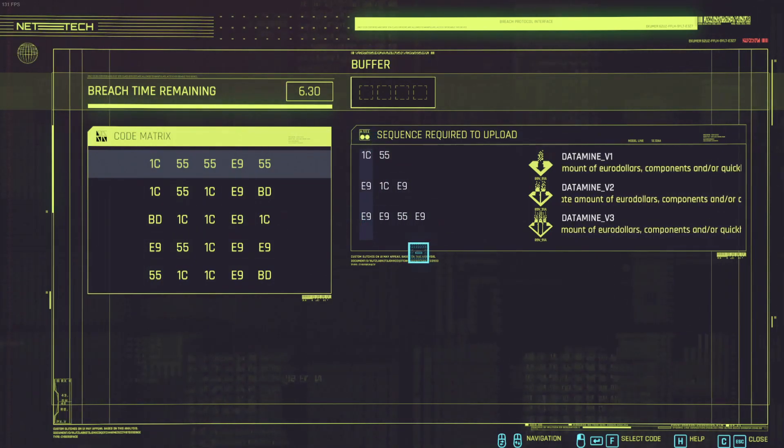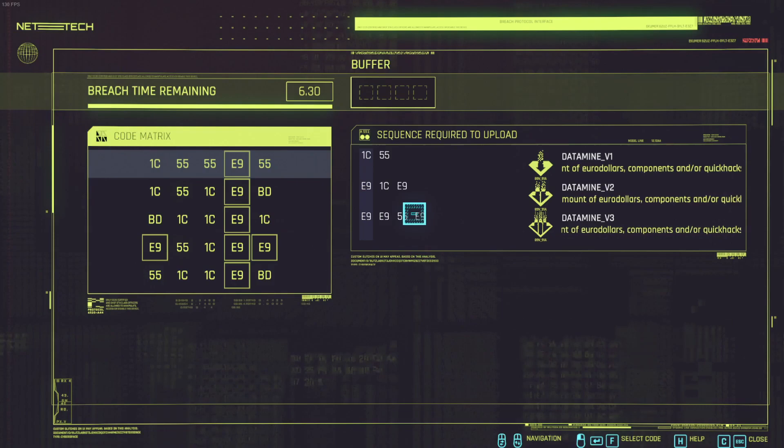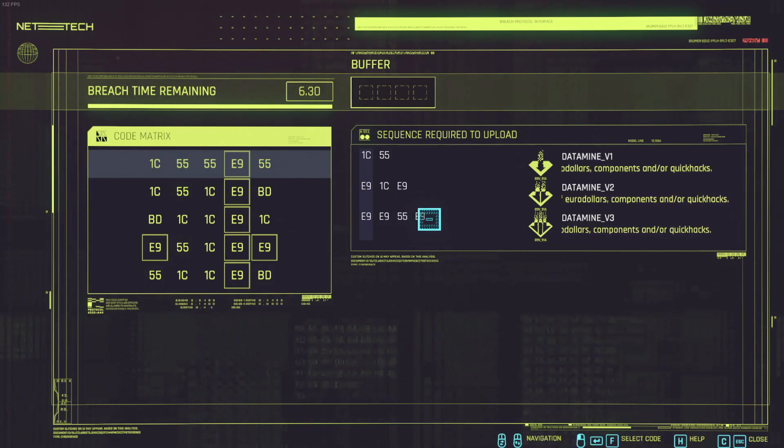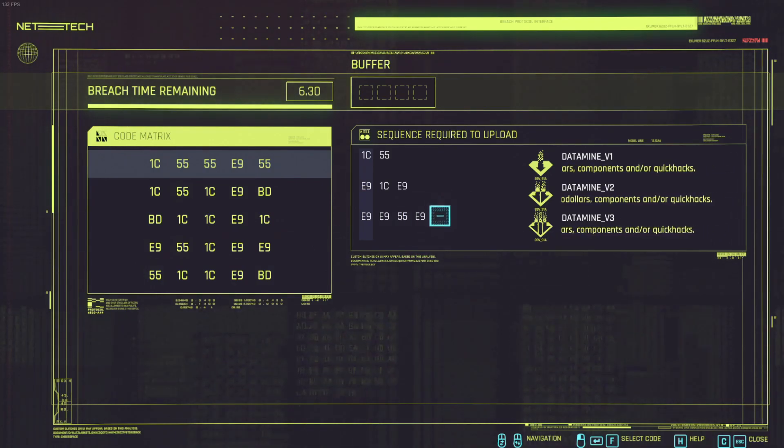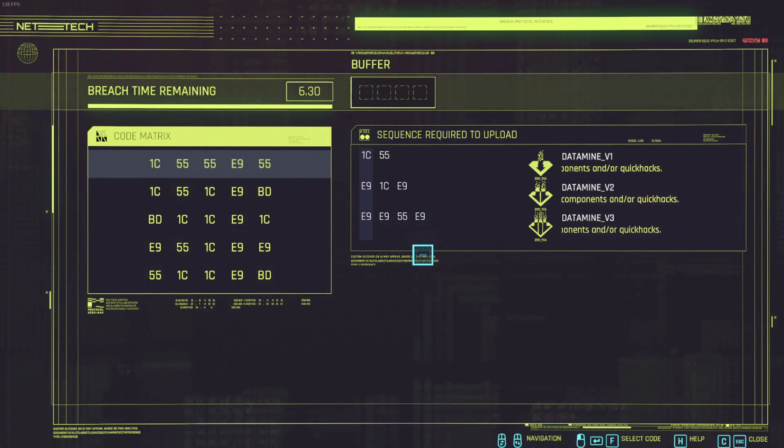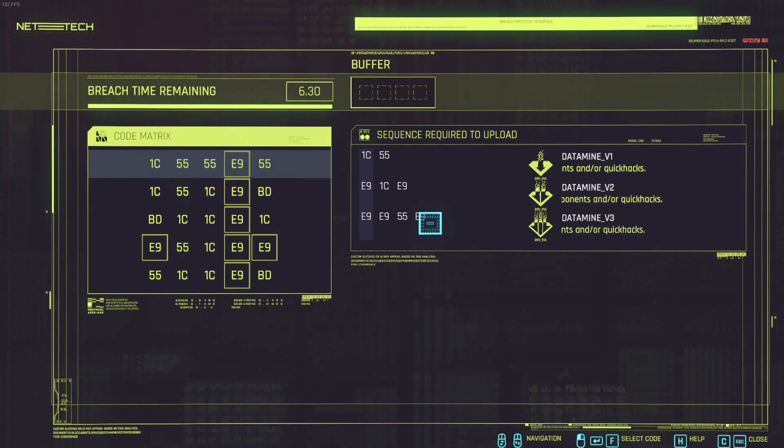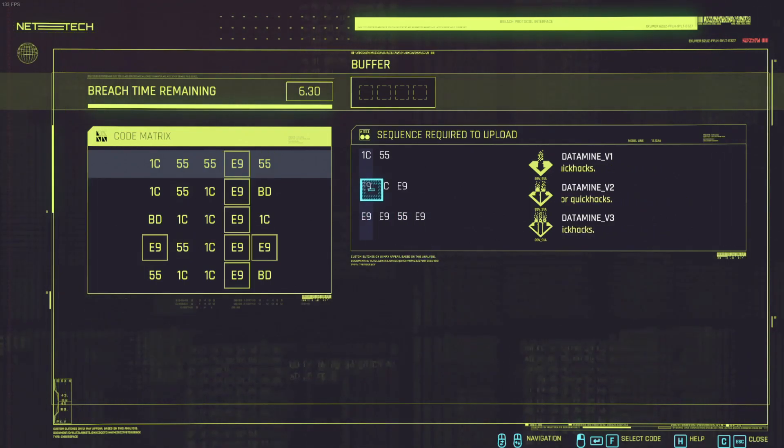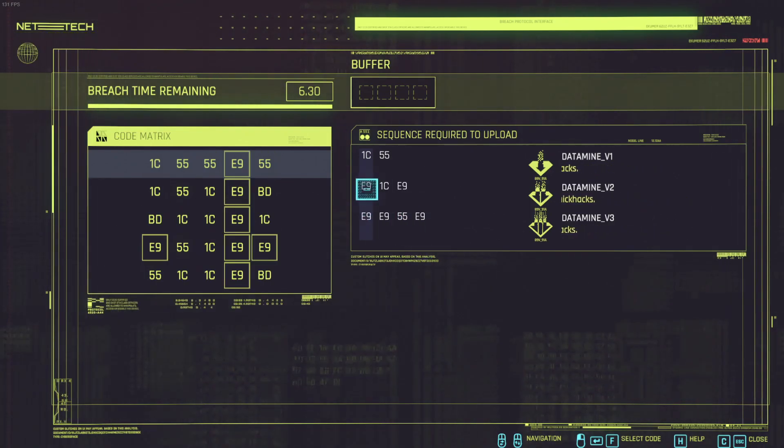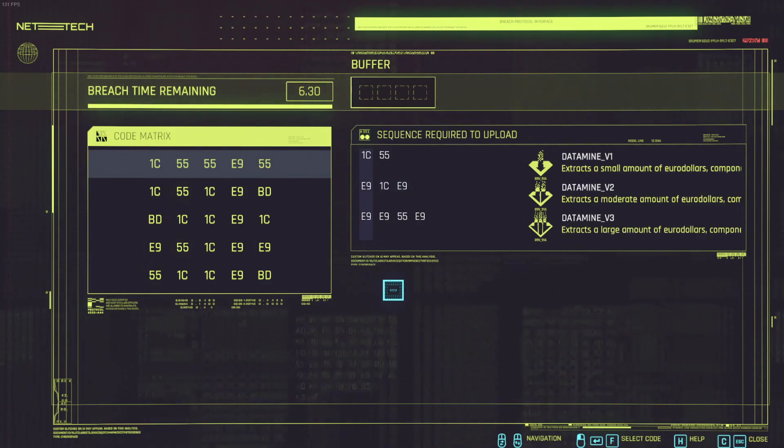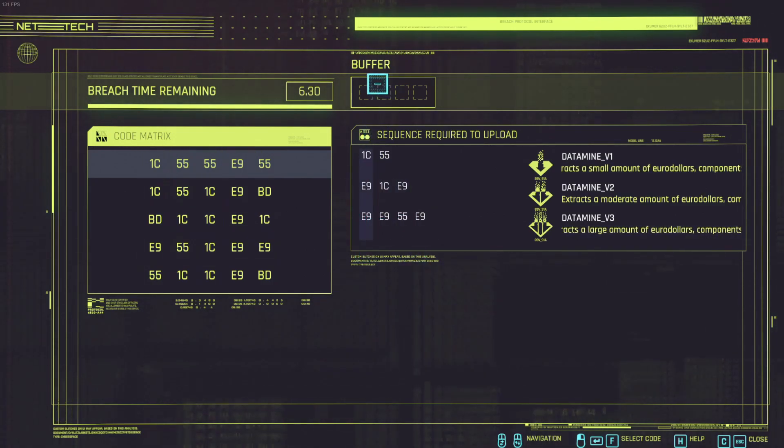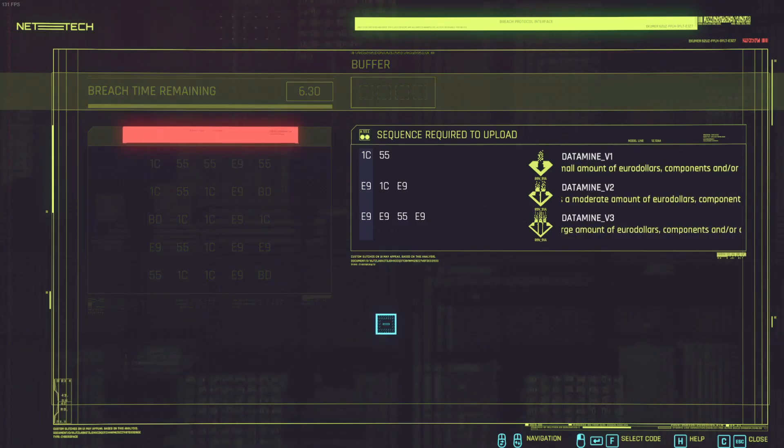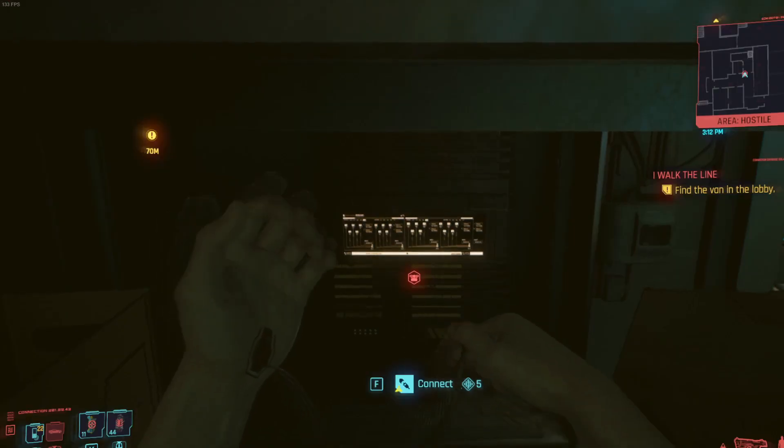And then if this next sequence starts with E9 then it can actually work. So if for instance this ends in E9 and this starts in E9 I can do this one. But unfortunately I cannot do this one because I only have a buffer of four characters.